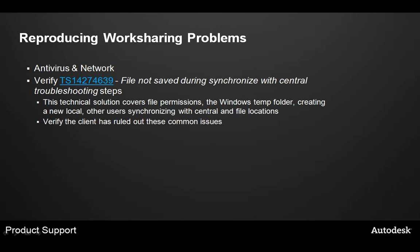Using this process helps to eliminate many variables that could occur. One of the key problems with worksharing issues is the disconnect between a user's machine and the network. Also, this allows you to eliminate any antivirus problems by disabling them on your machine.